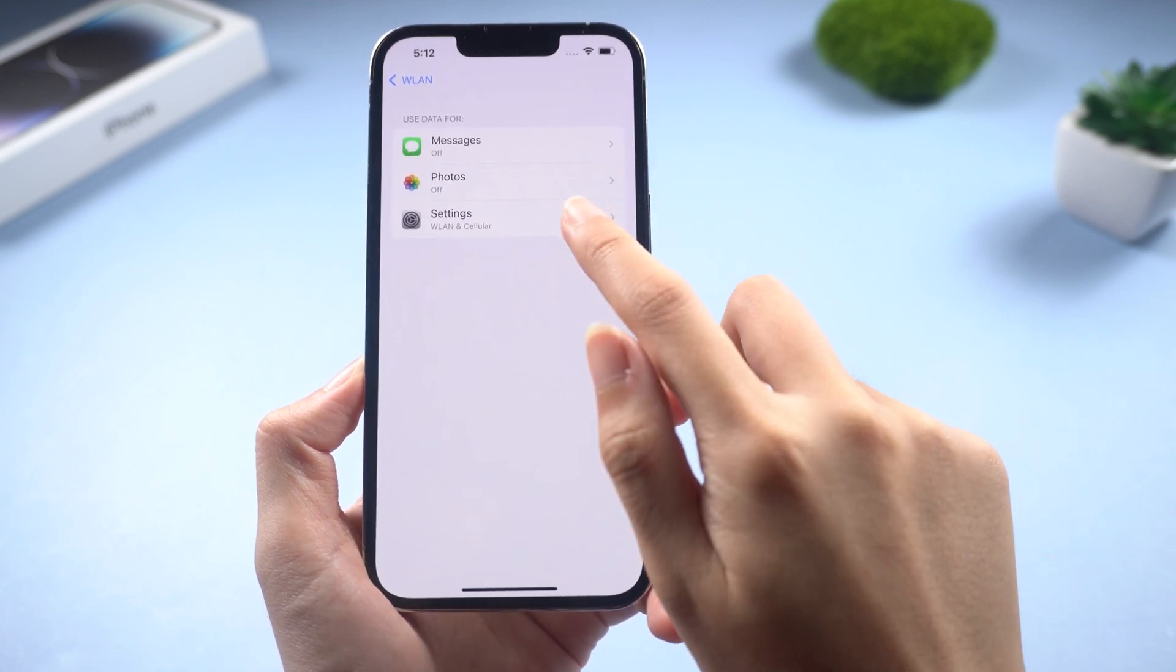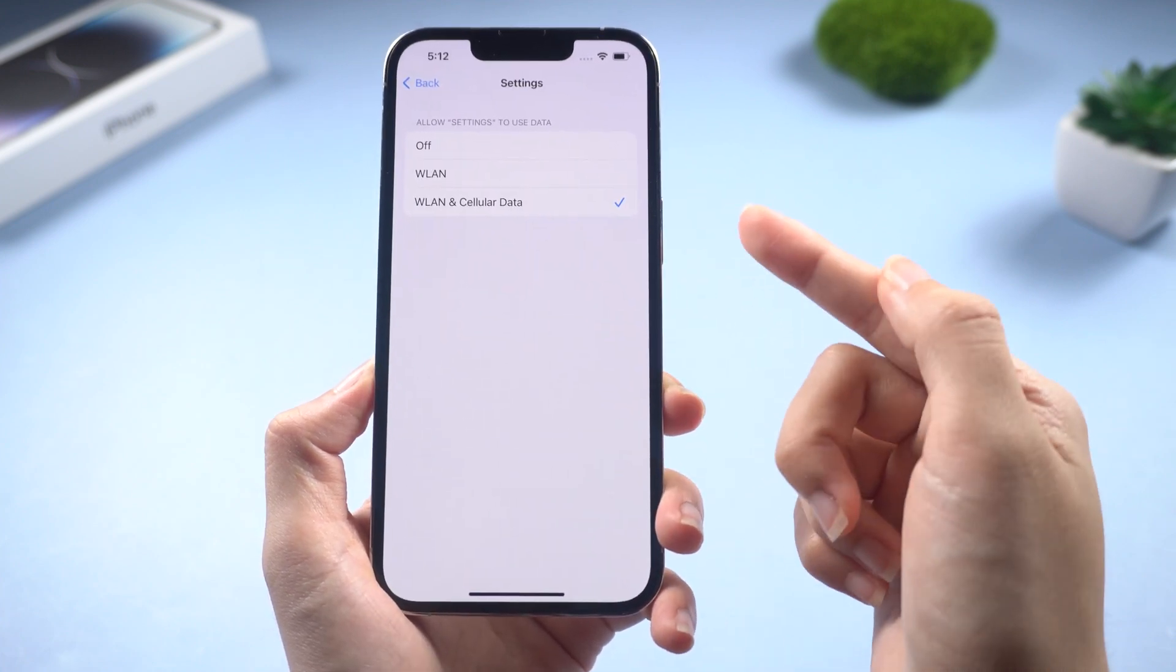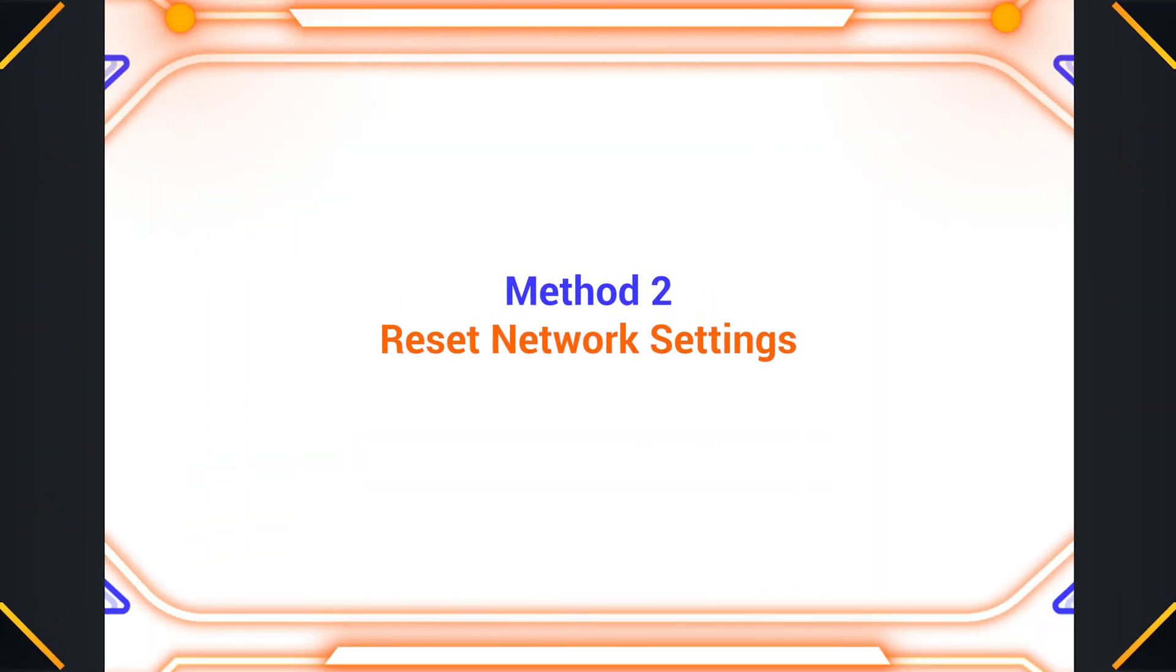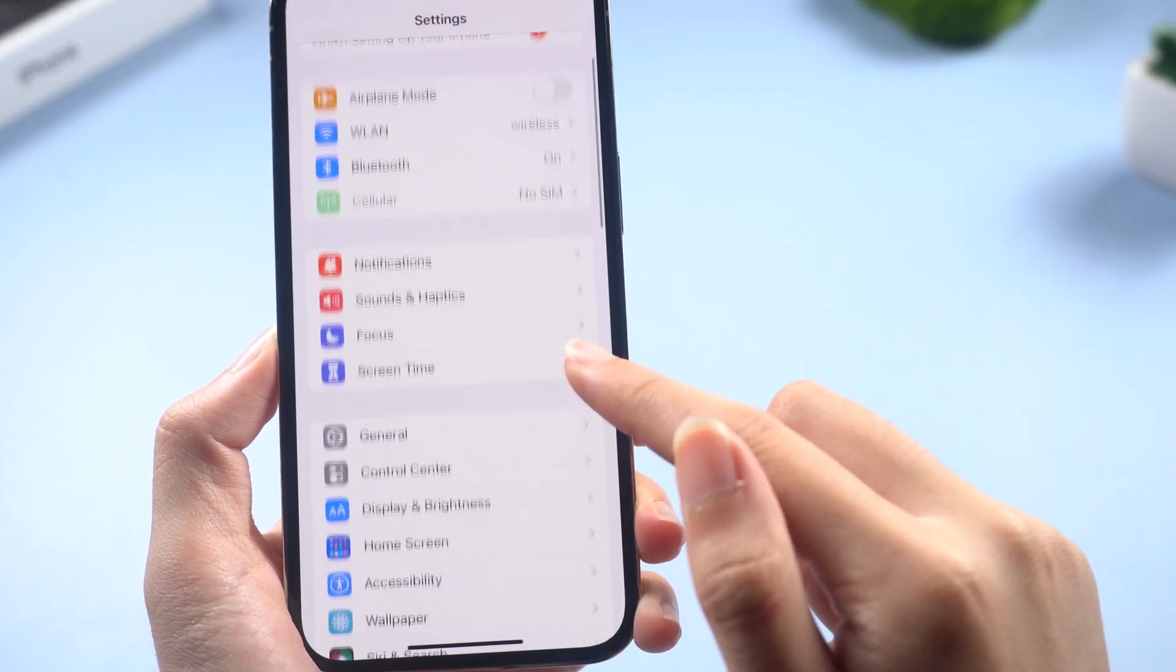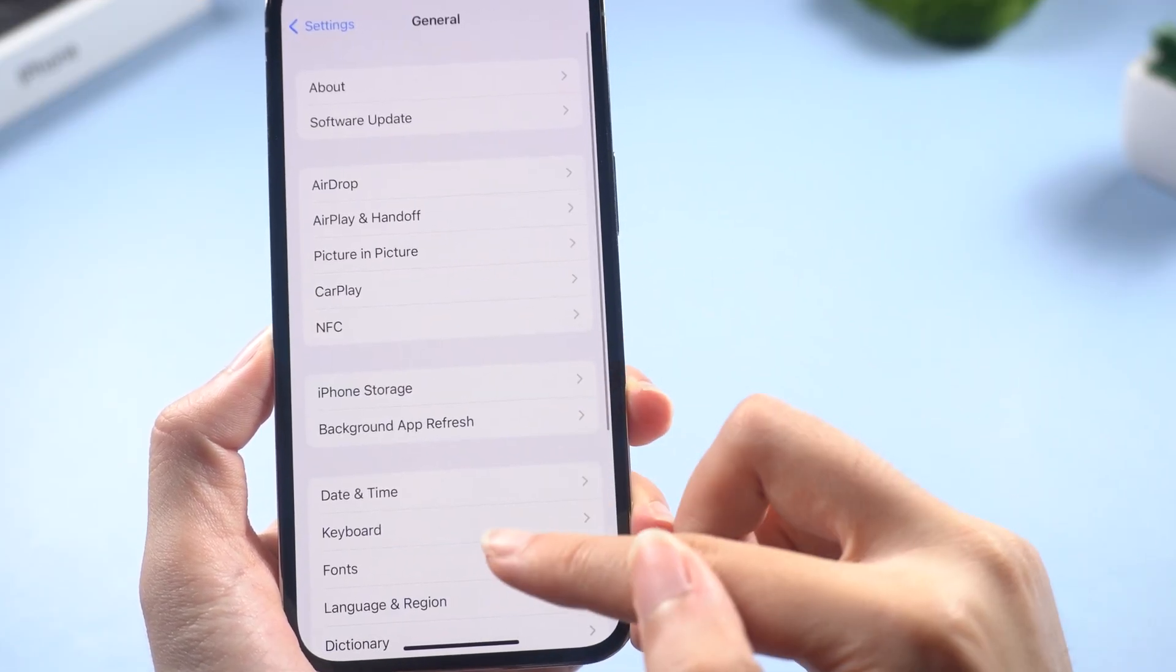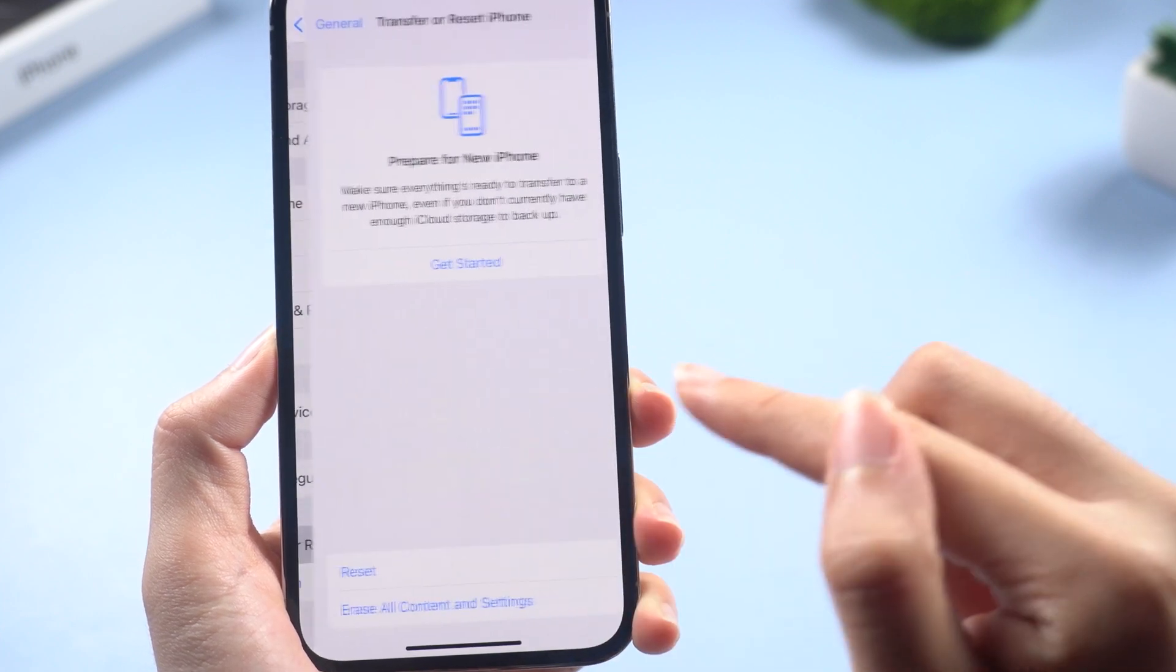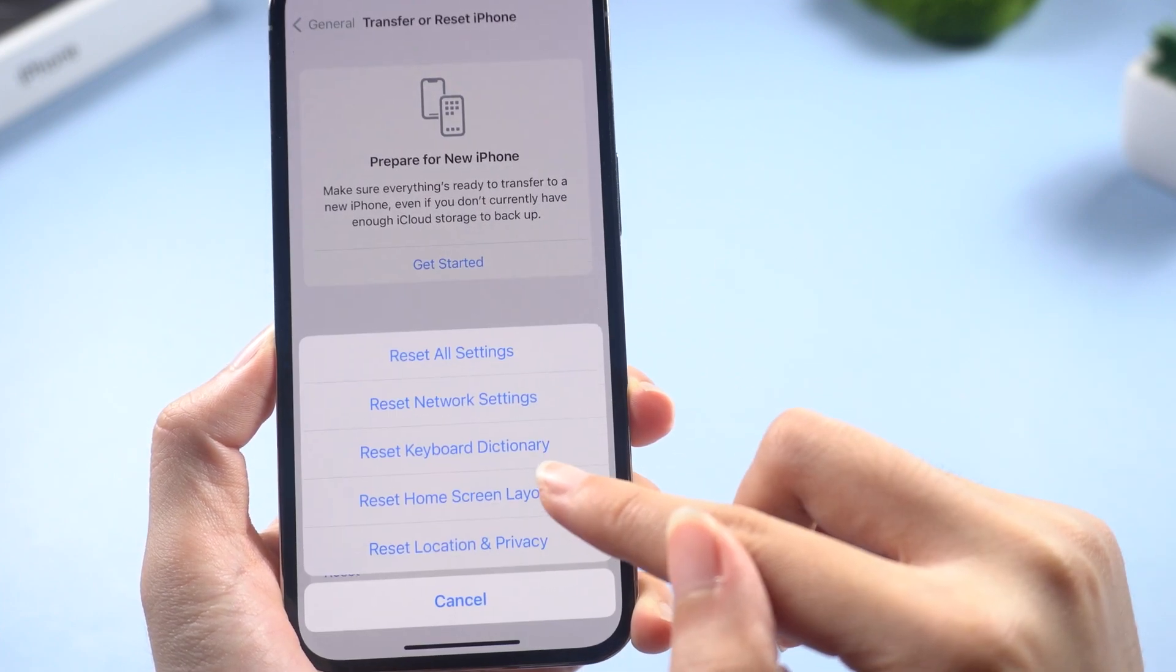Method two: Reset network settings. If you have done the above step but the problem still exists, then go to General, Transfer or Reset iPhone, choose Reset to reset network settings. It's really useful.